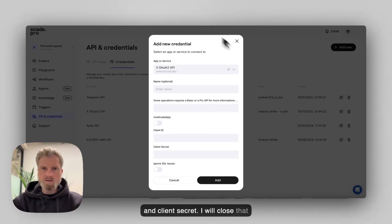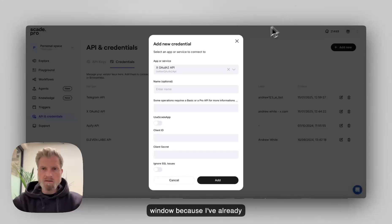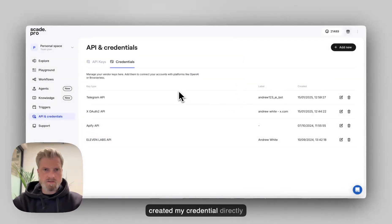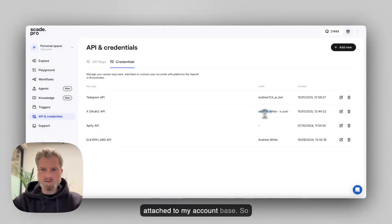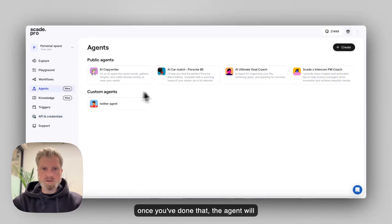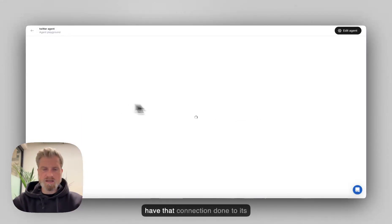I will close that window because I've already created my credential directly attached to my account base. So once you've done that, the agent will have that connection done to a tweet account. So let's go and test it out.